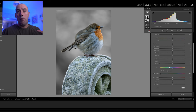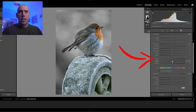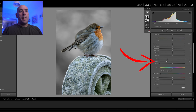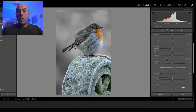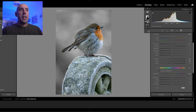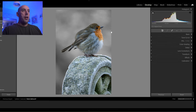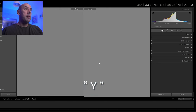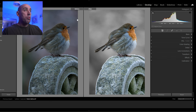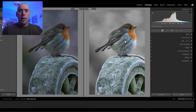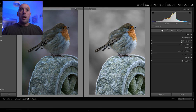Think about the lighting and how it's hitting your subject versus the background. A good trick is to lower the texture and clarity in the background to make it a little softer — it's like adding a higher aperture effect without affecting the lighting. Close that tab and press Y on your keyboard for a before and after. Before, the background is full color and the robin gets lost in it; after, with just a few basic steps and masking, the robin really pops.